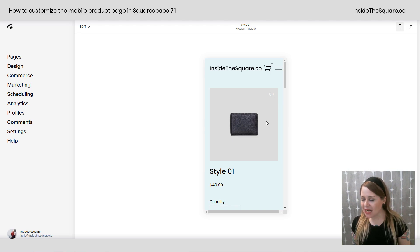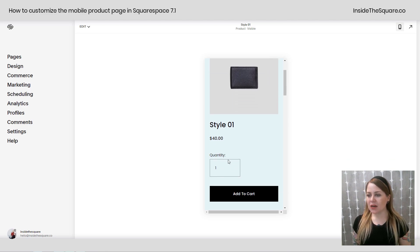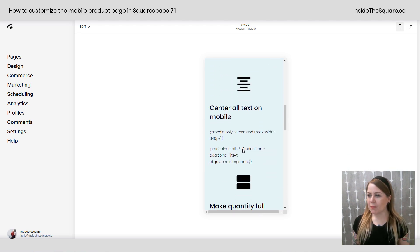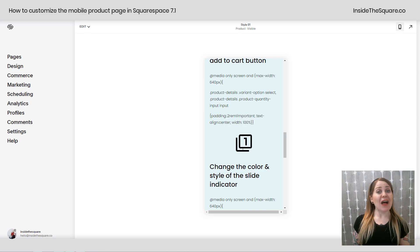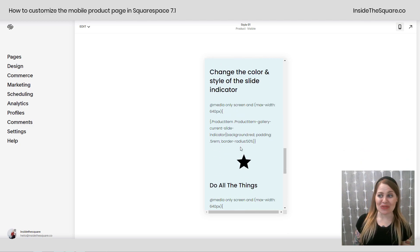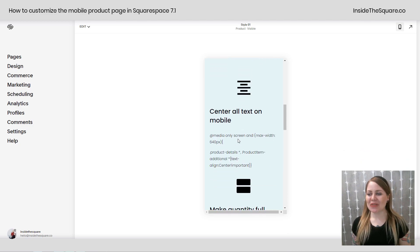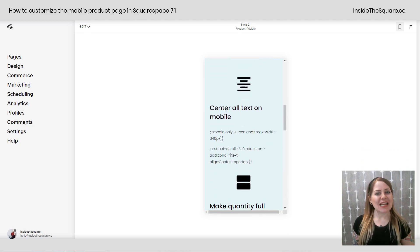You'll see I've got the slide indicator up here, I've got quantity, add to cart, a bunch of text and then all the codes we're going to use today. So let's start with the first one. Center all the text on mobile.